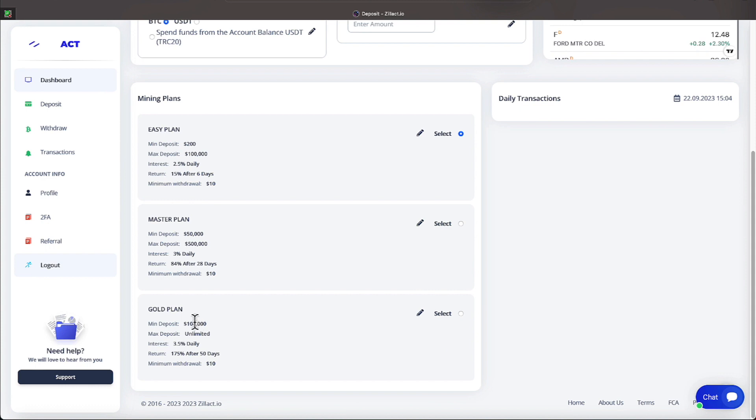Again, we're on the goal plan. I highly advise everybody that's in Zillac to try to get on the master or the goal plan where things flow a whole lot smoother than the easy plan. The master plan requires a minimum deposit of $50,000 and you're earning 3% per day and your staking period is 28 days. And at the end of 28 days, you will make 84%.